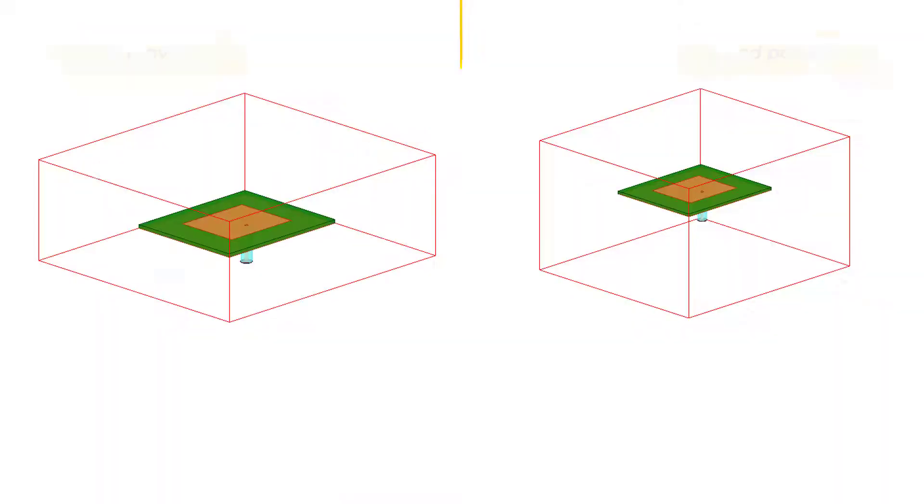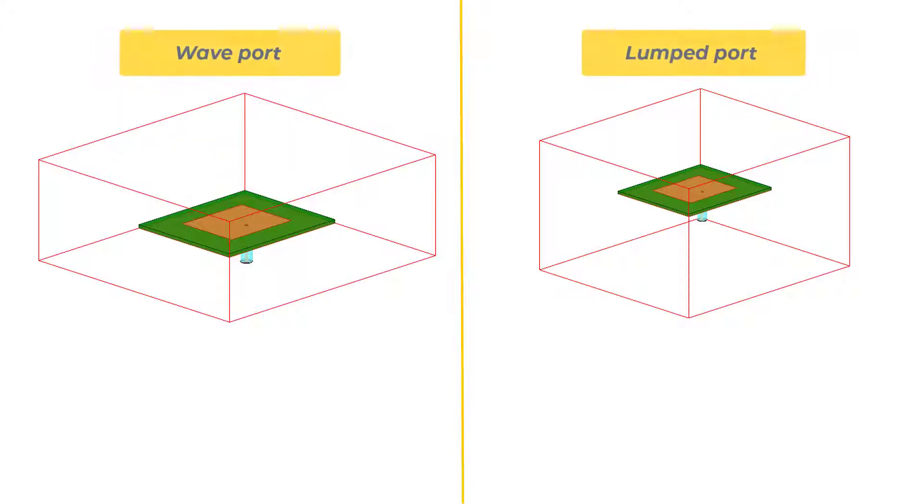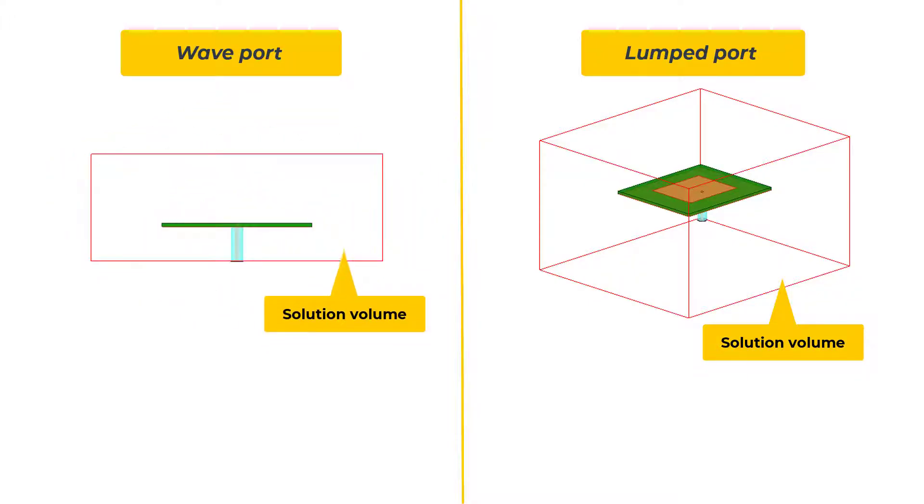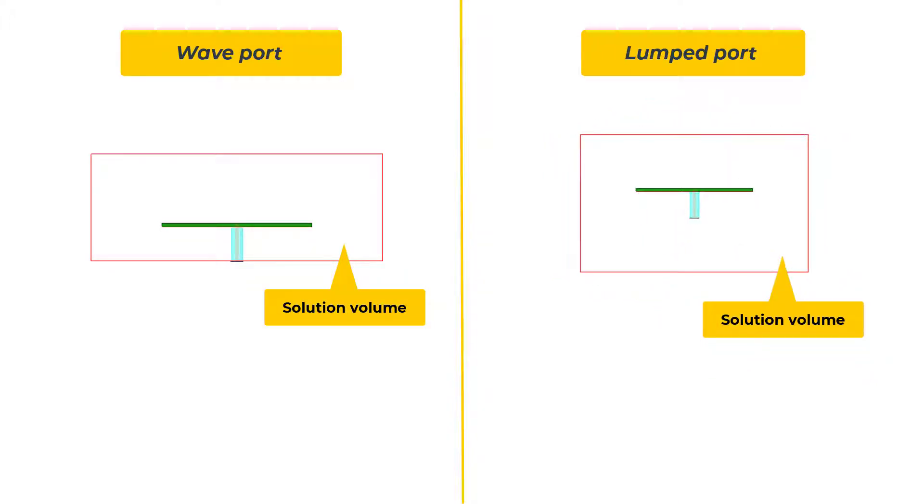The main differentiator between the lumped port and the wave port is the location of where they're applied in the model. The wave ports in general should be applied to the outer faces of your solution space, outside your volume. Lumped ports should only be used internal to the solution space.